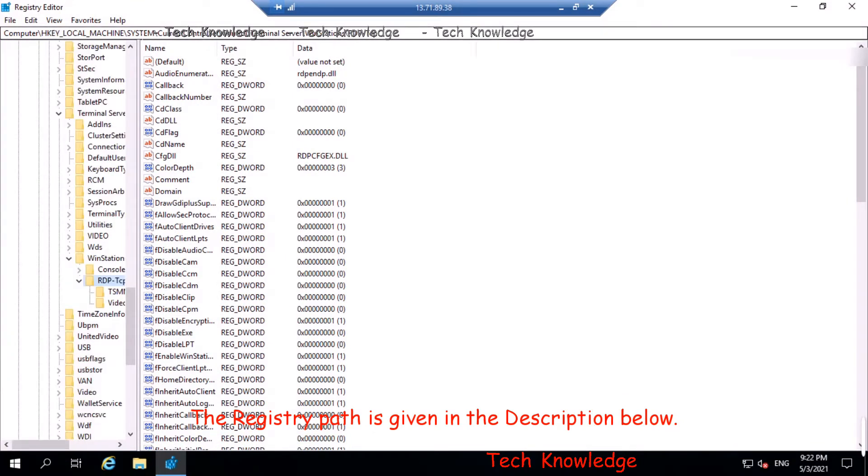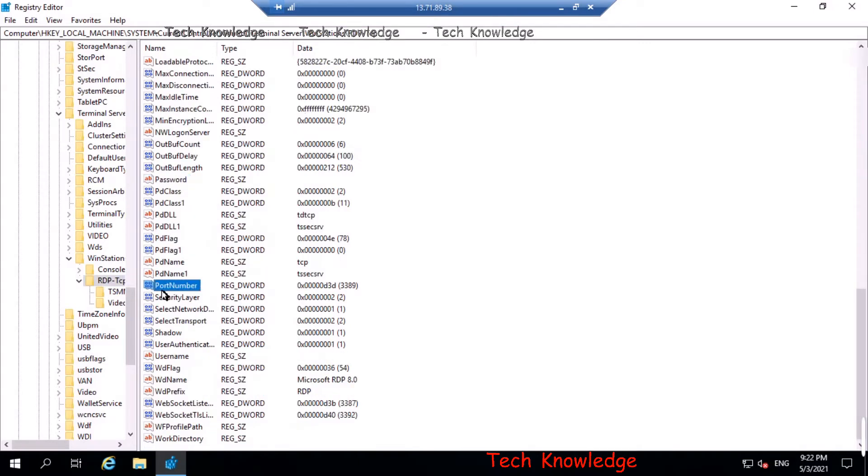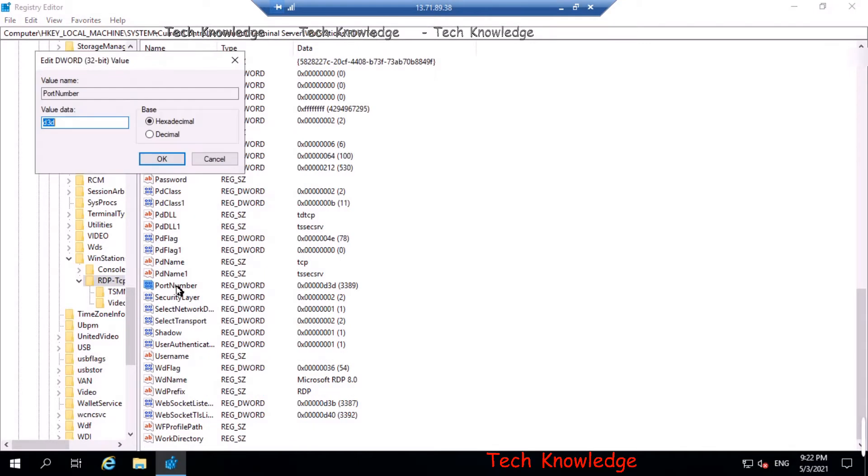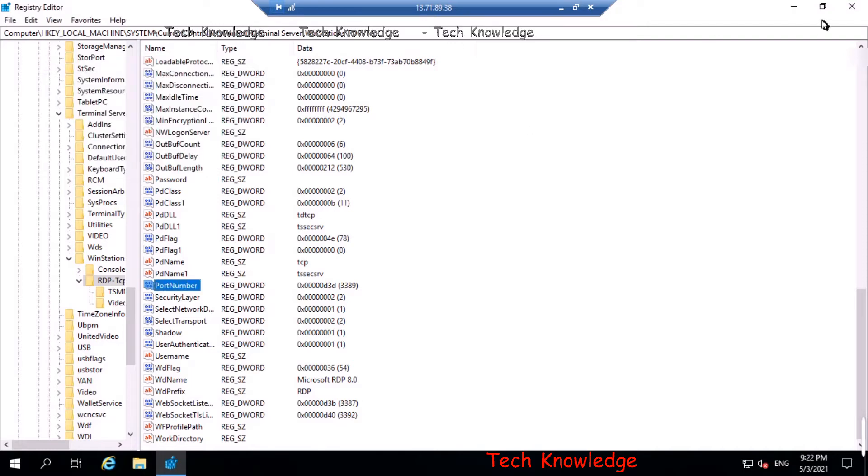Under that you will find port number. Once you double-click on it, you would see the value. It's in hexadecimal. Let's click on decimal. You can type in a new port number like 12345. Let's cancel it for now, just to show you.